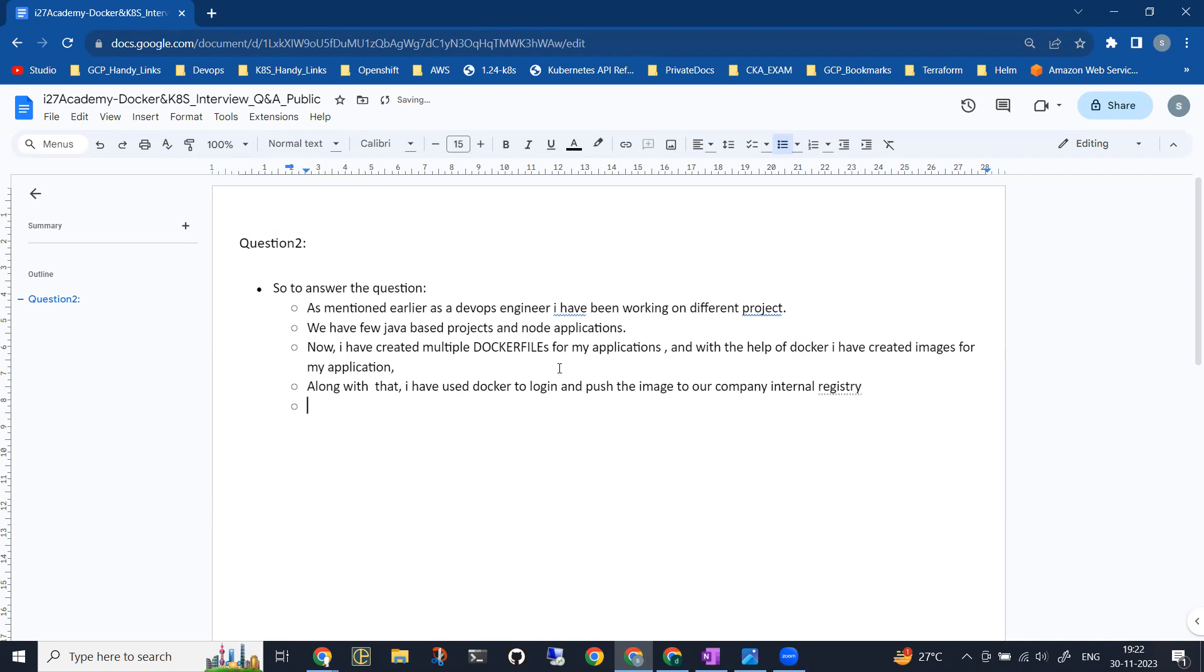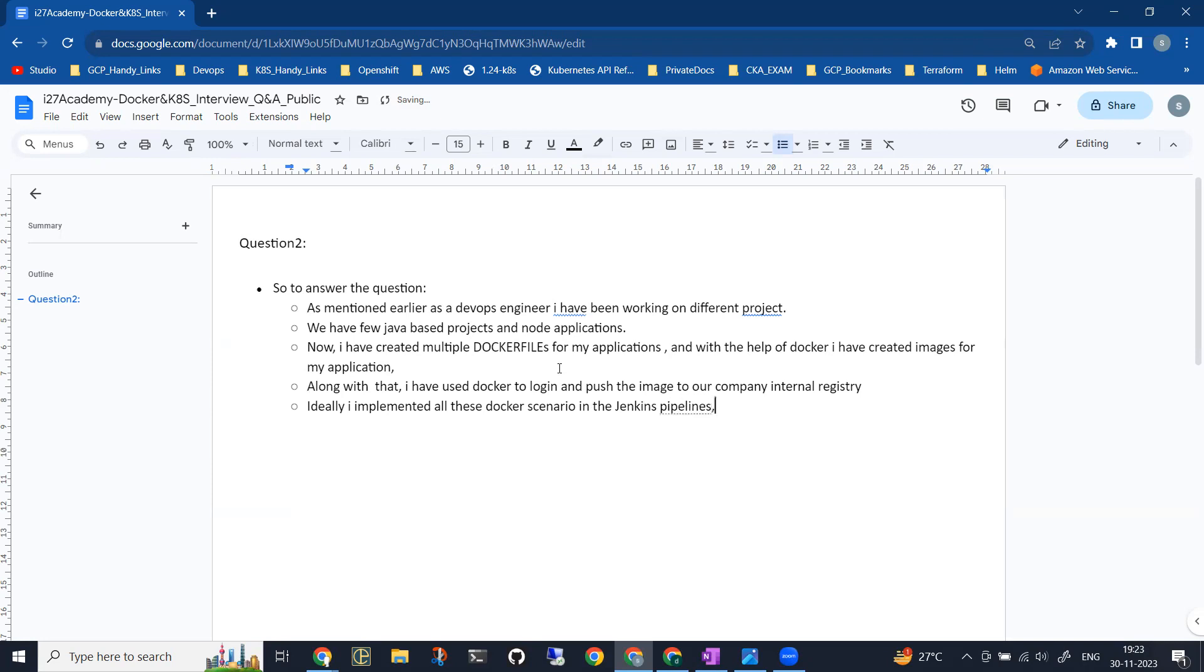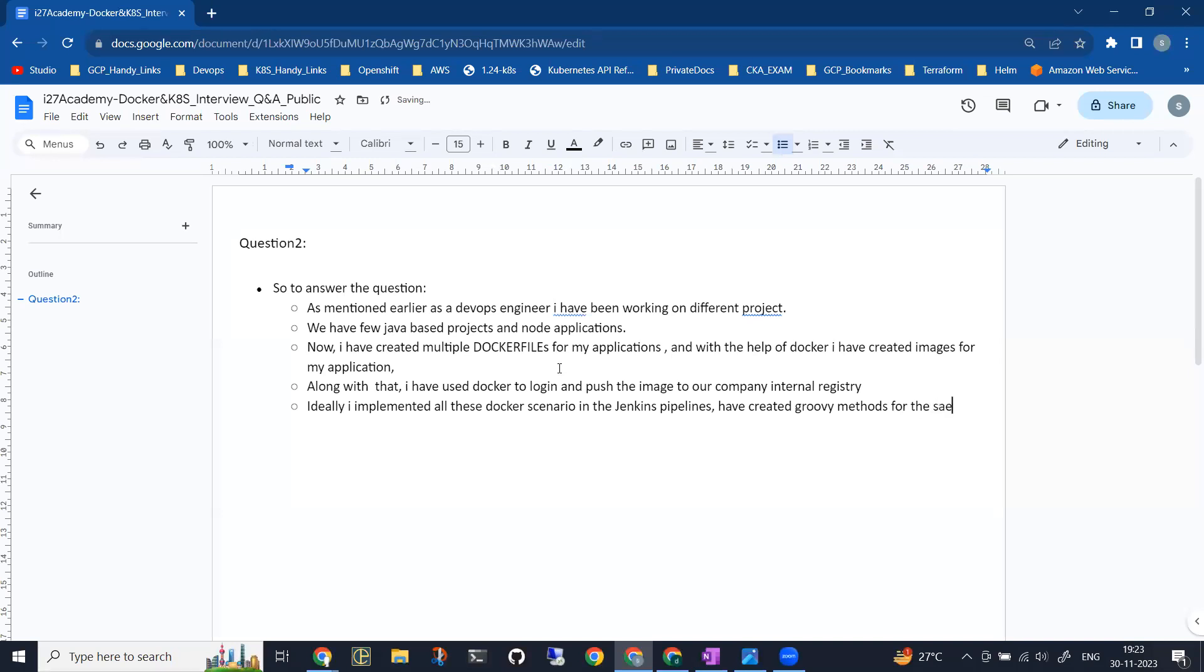Next, ideally I implemented all these Docker commands or Docker scenarios in the Jenkins pipelines. I have created Groovy methods for the same. You can ignore the typos; I will be rectifying them after the video is done.